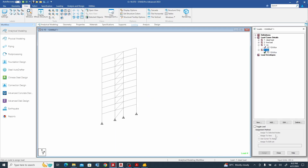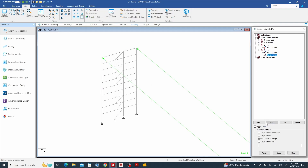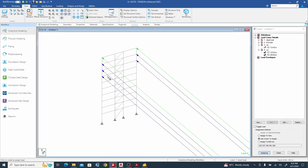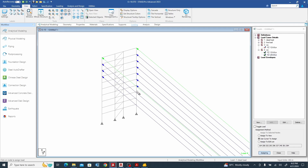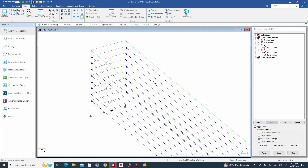Add nodal load: minus 24 kilonewtons. Add the load and use cursor to assign it here and at this point. The remaining nodes close to it are assigned similarly, apart from the last one. I've now assigned the wind load in that Z direction — we are done with it.